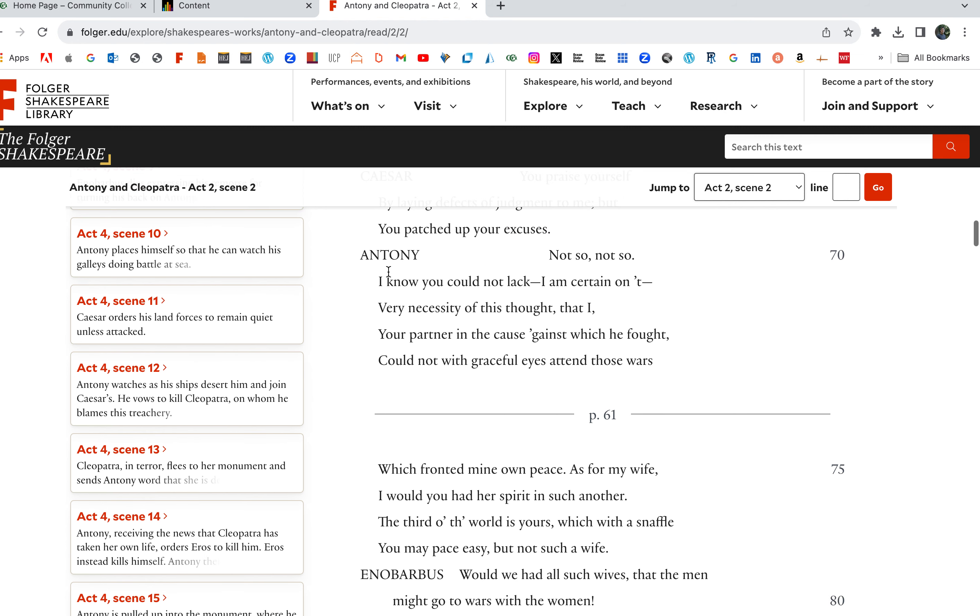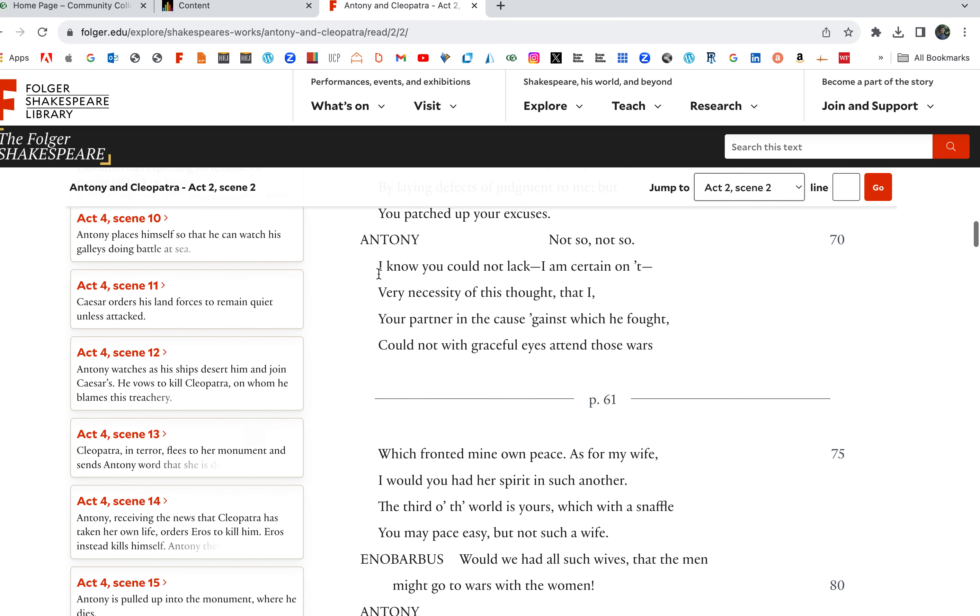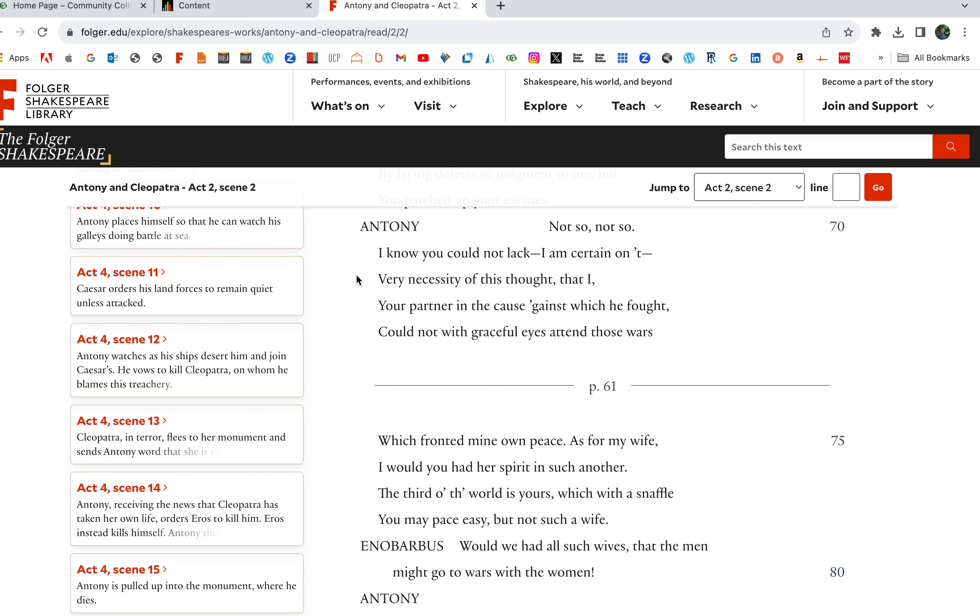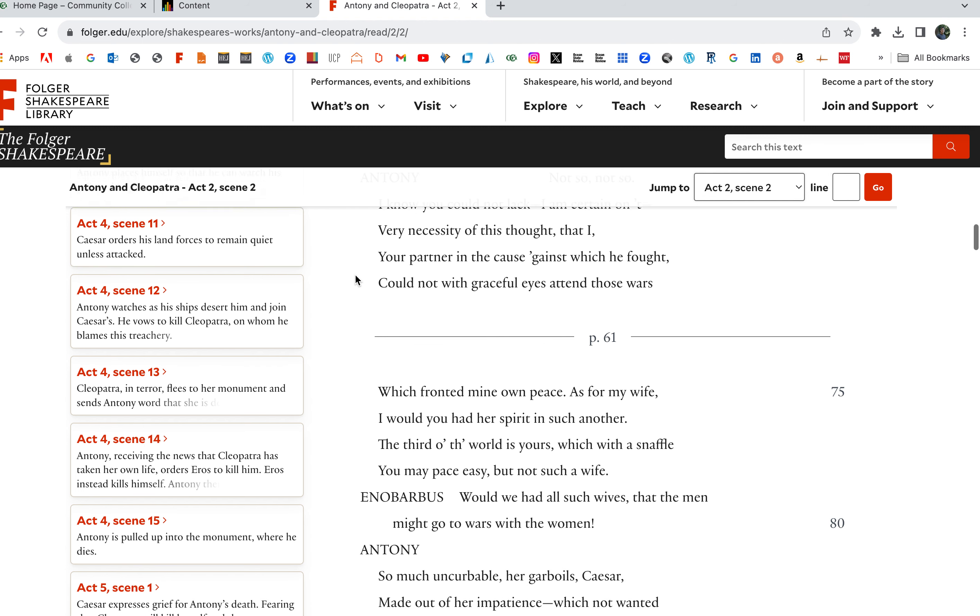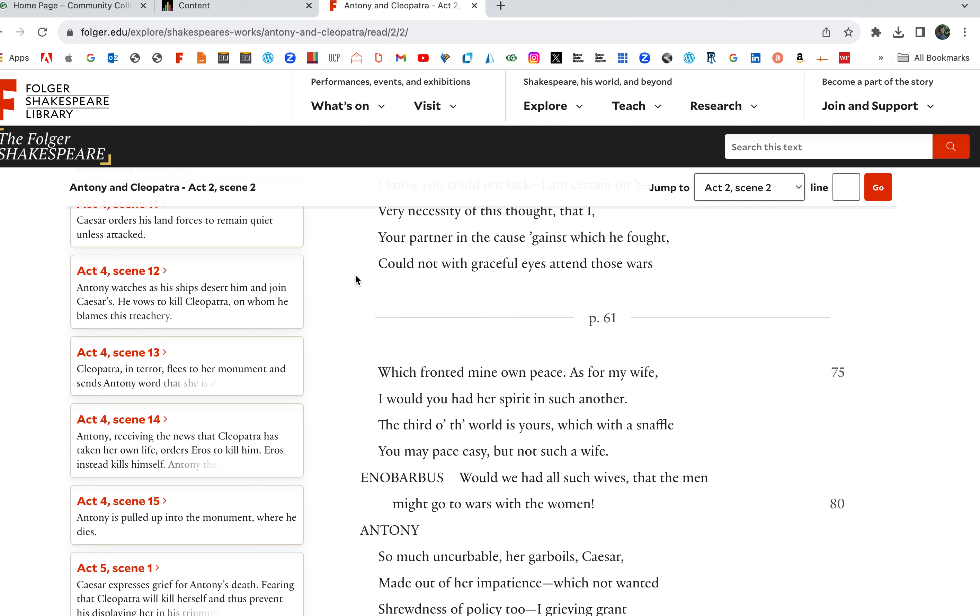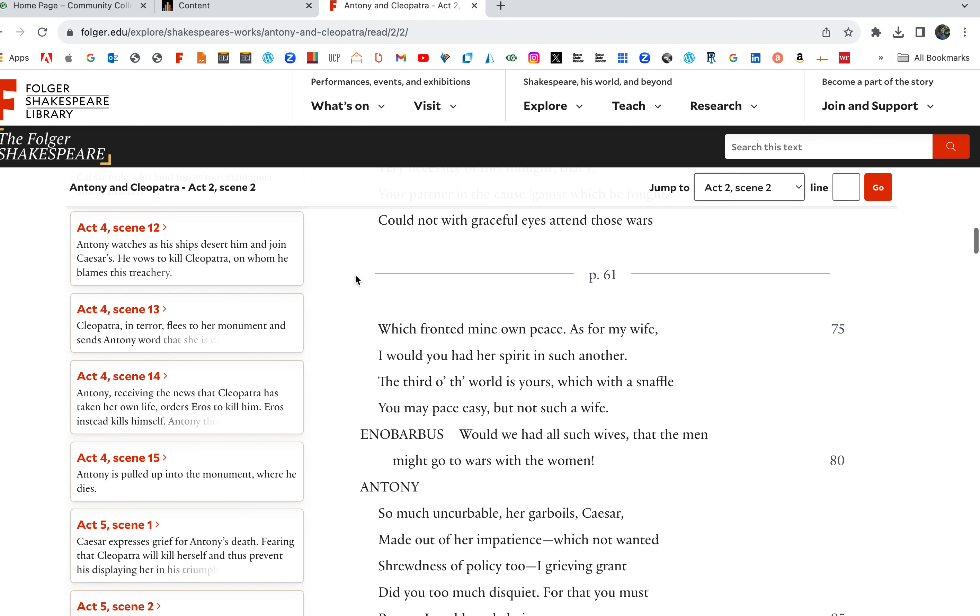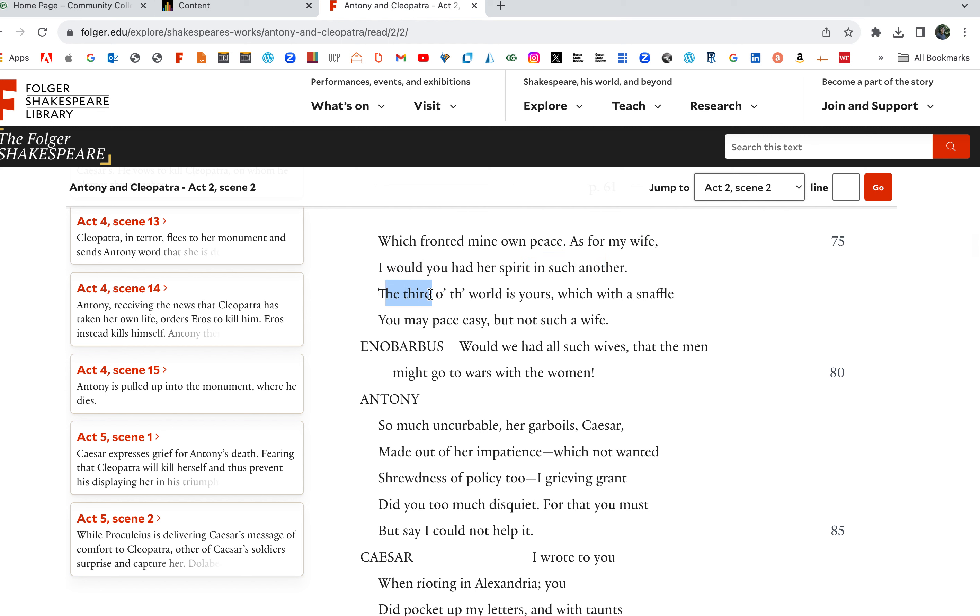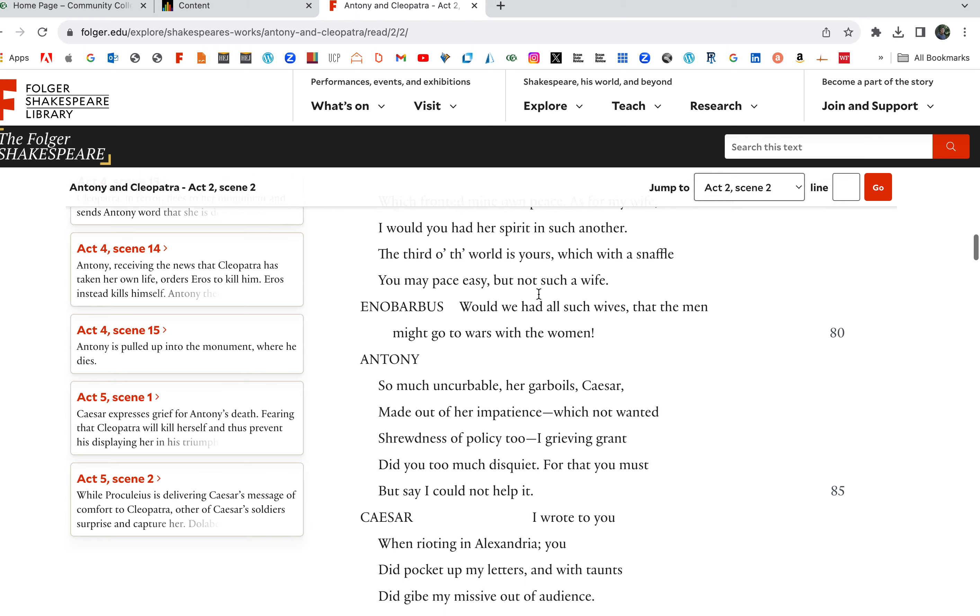You praise yourself by laying defects of judgment to me, but you patched up your excuses. Anthony's not given, or Caesar, Octavius Caesar's not given an inch either. They're like loggerheads here. Not so, not so. I know you cannot lack. I am certain on it. Very necessity of this thought that I, your partner in the cause against which he fought, could not with graceful eyes attend, could not look favorably on. Those wars which fronted mine own peace. These wars, they messed up my peace too. They were disturbing my life. Why would I want them?